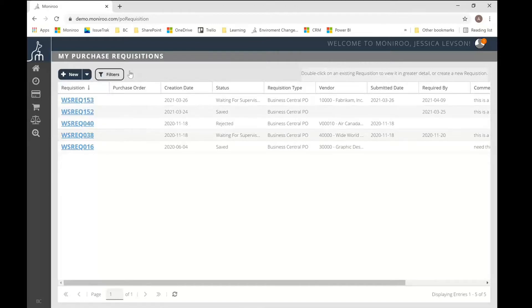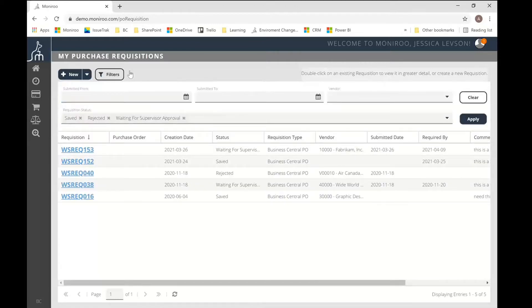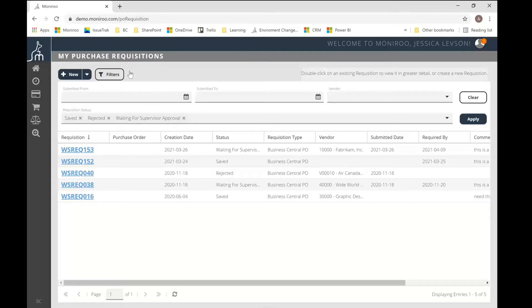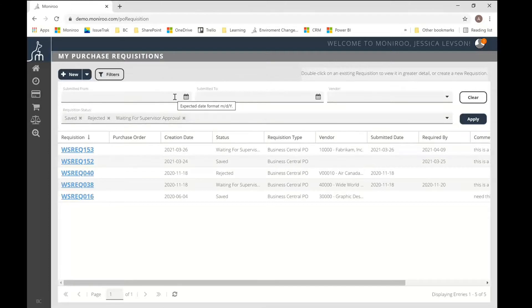I've filtered my screen just for my saved, rejected and documents that are awaiting approval. And you can just enable that by clicking on this filter icon at the top. As you can see here, you can filter on status, the dates you've submitted documents or the vendor for which the requisition is assigned.